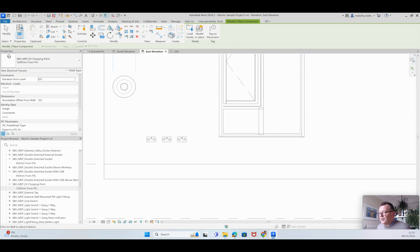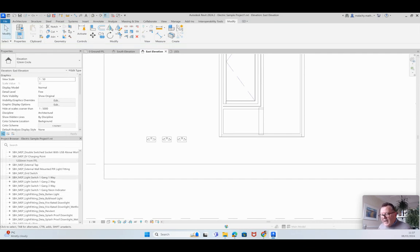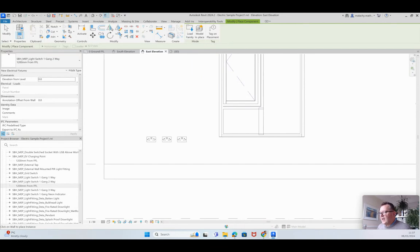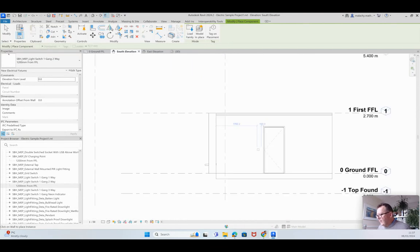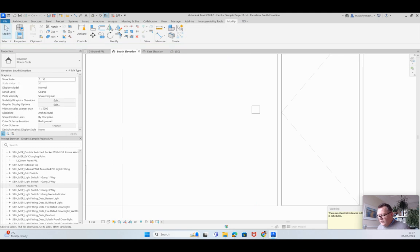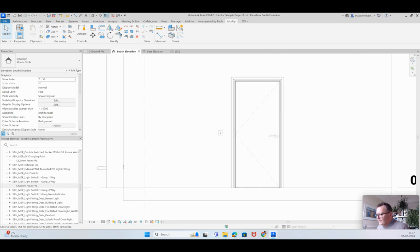Here's a charging point set at 1200mm — that should actually be external since it's for a car. Here's a light switch: a two-gang at 1200mm. I'll go to the south elevation and position that one there. Sometimes it's easier to position these families in a section view or elevation. Then I'll go back to the ground floor plan.